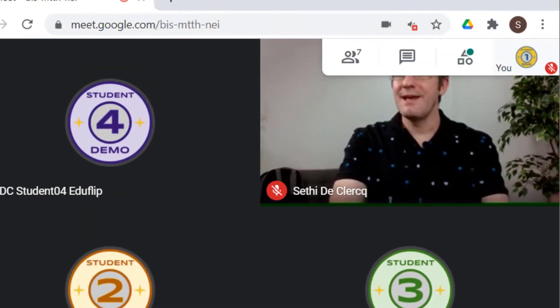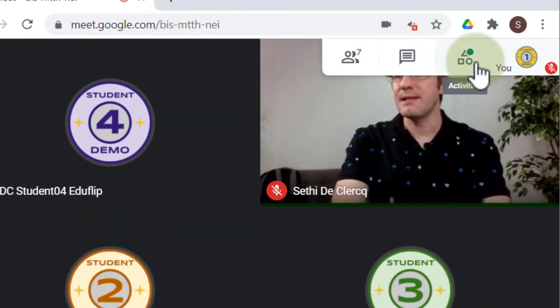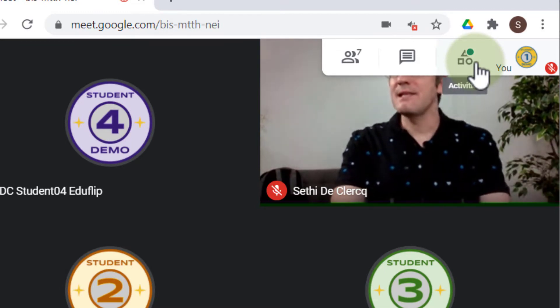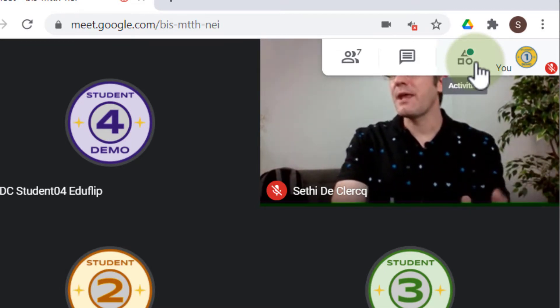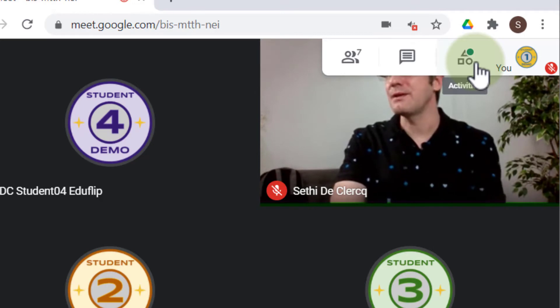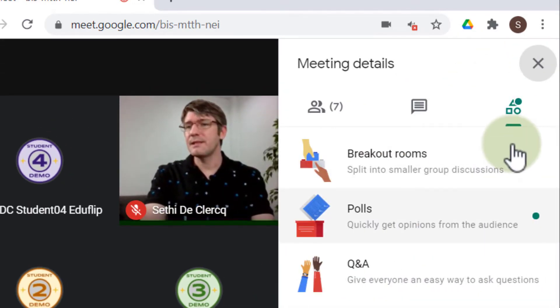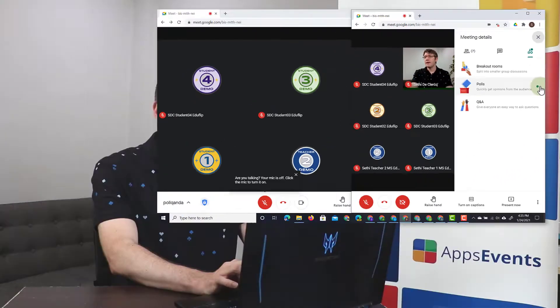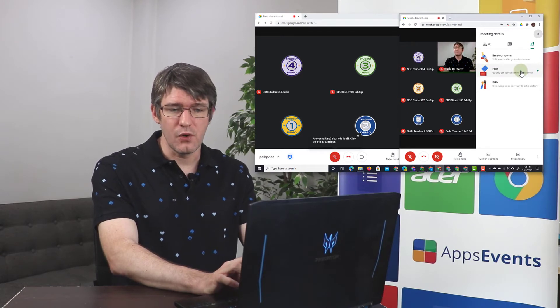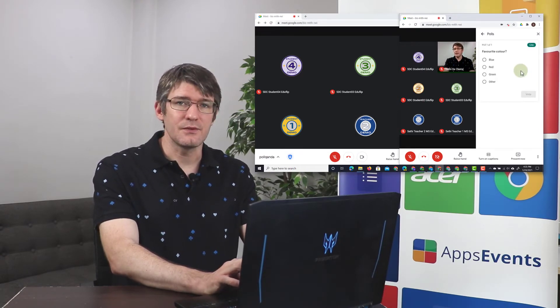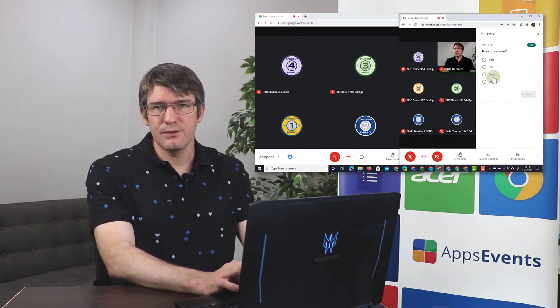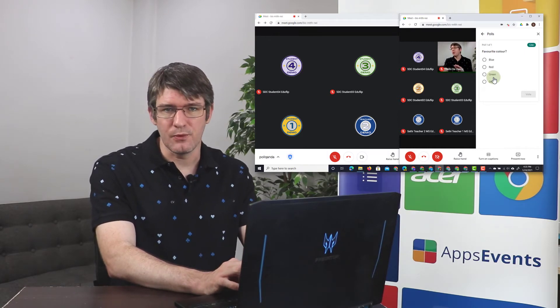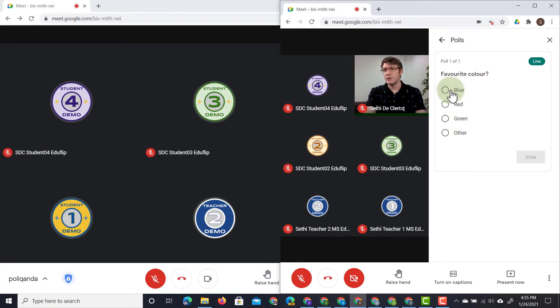In addition to that, they also see that at the top the activities has a little green icon on it. That means that there is something that needs their attention, and when they click on that they will see that the polls have a green icon. There is an active poll. They can go ahead and answer this question. So let's do that for all our student demo accounts. We're going to answer blue for this one and let's vote.